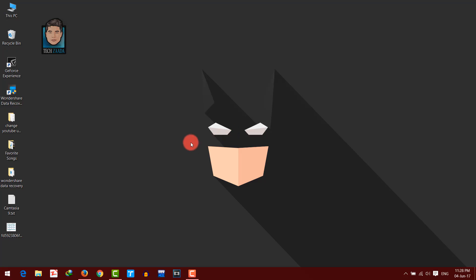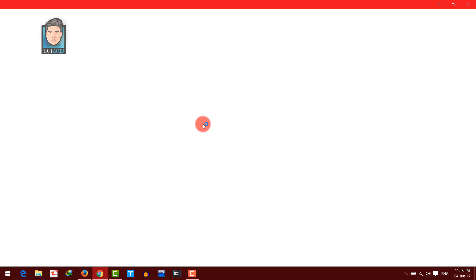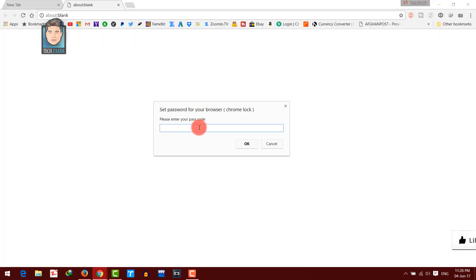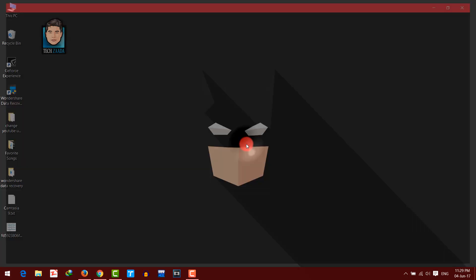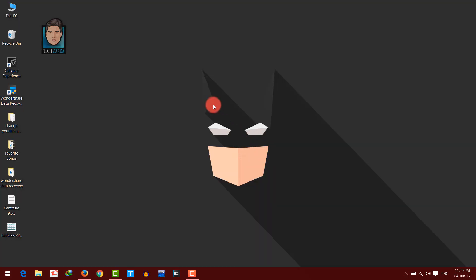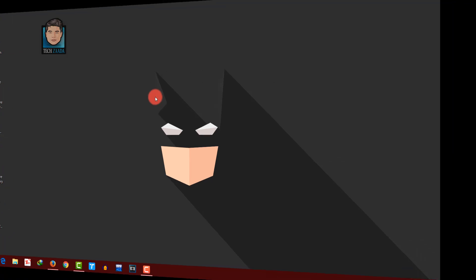If you don't remember your password, then you won't be able to use Google Chrome. Let's say I have forgotten my password — I'll enter a wrong one. When I click on OK, it will close automatically. As you can see, it won't let me in without the correct password.